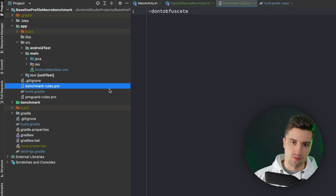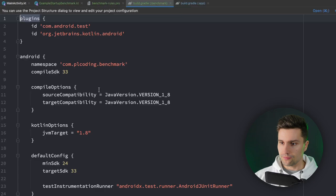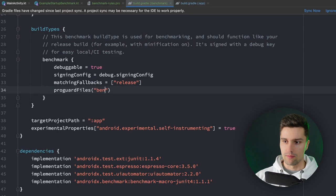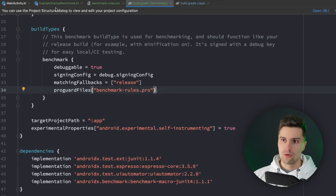Then go to our new benchmark module, open build.gradle, and under the benchmark build type specify proguard files referencing our benchmarkrules.pro. Click synchronize now. Then go to example startup benchmark and click run.